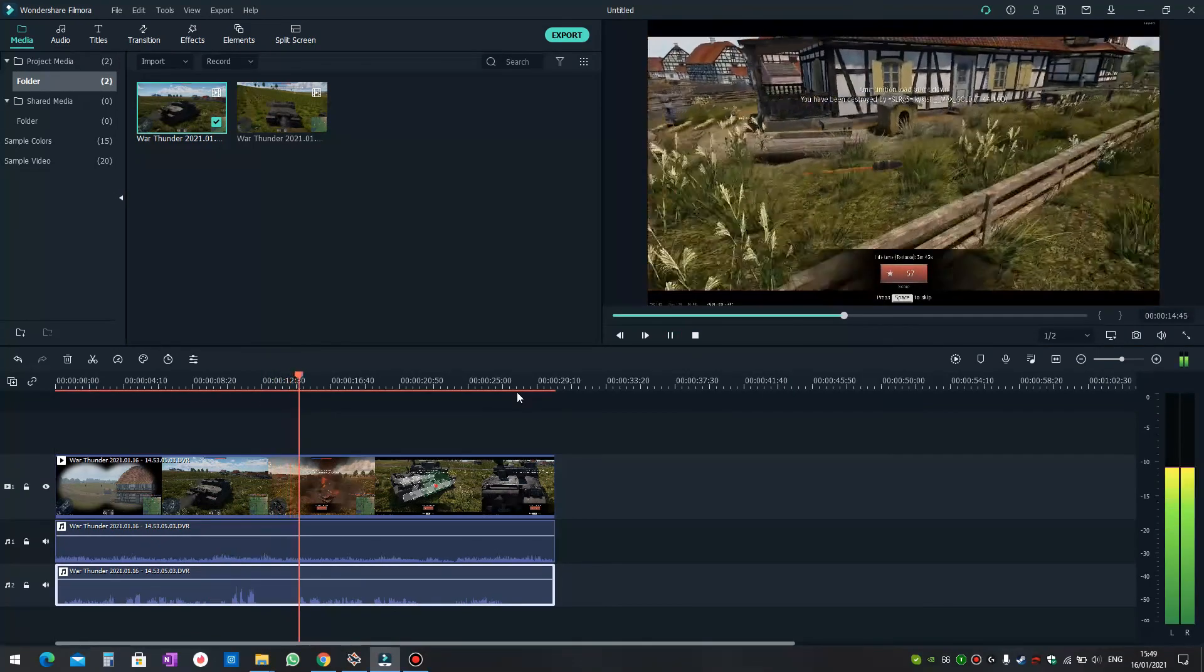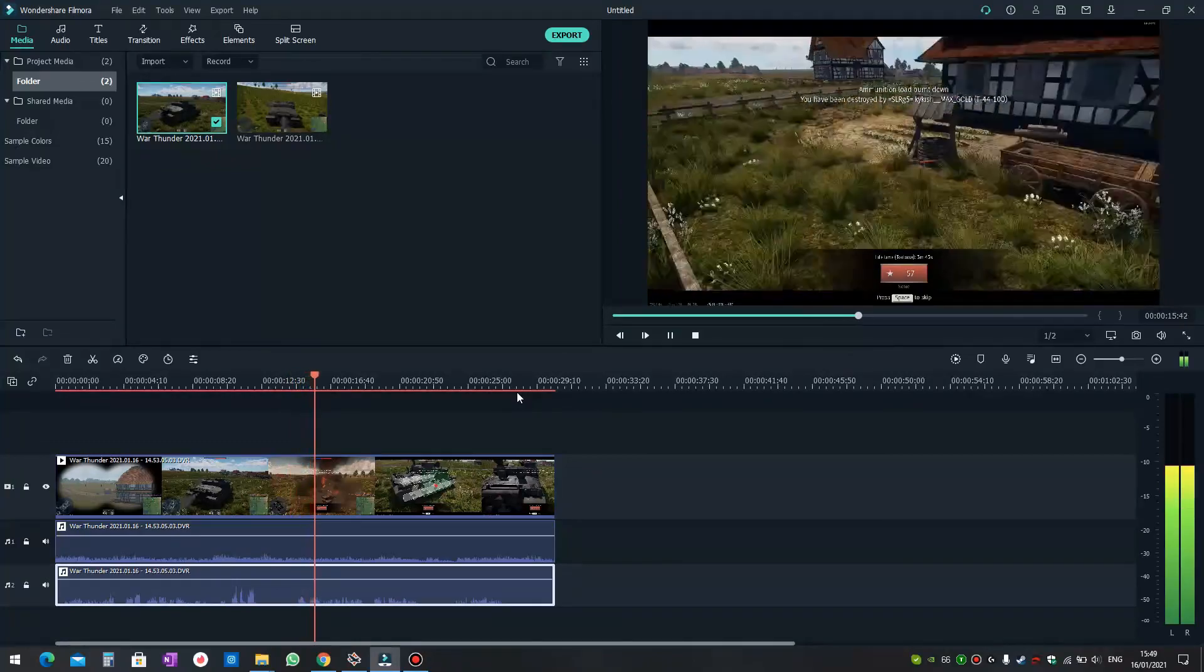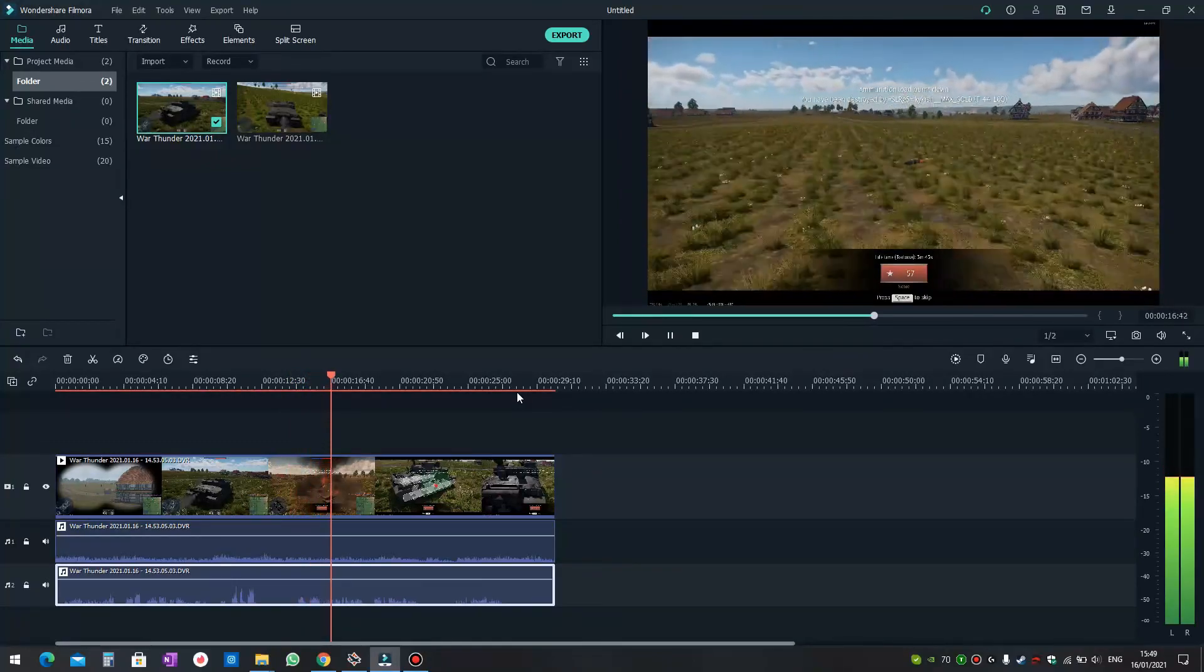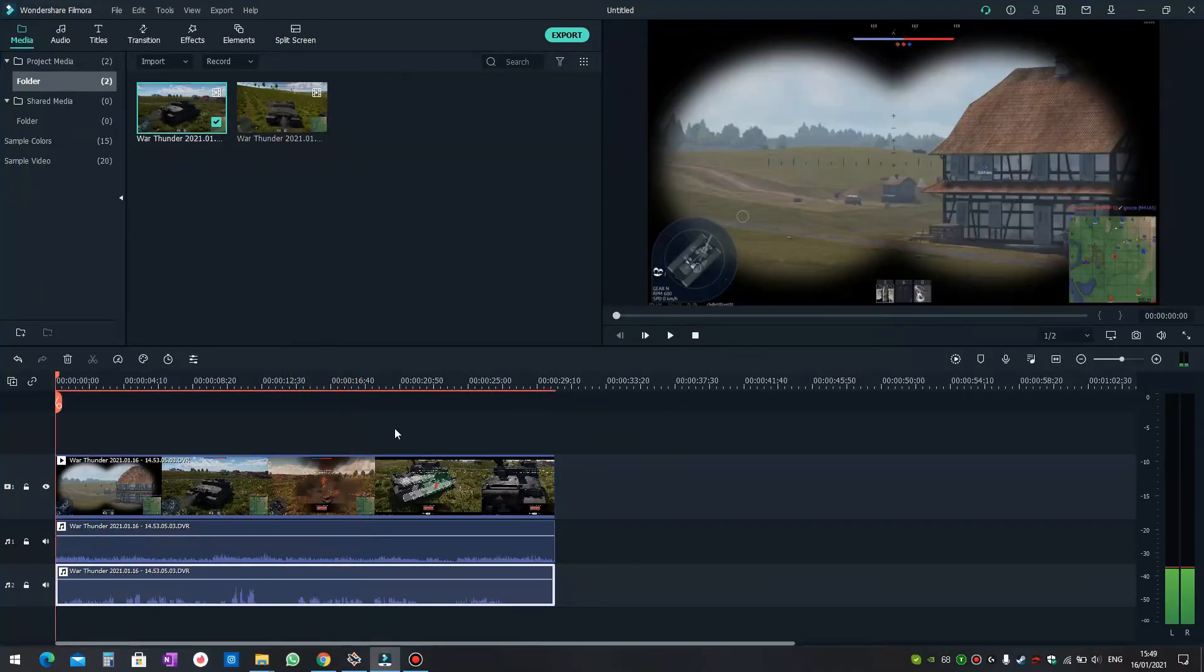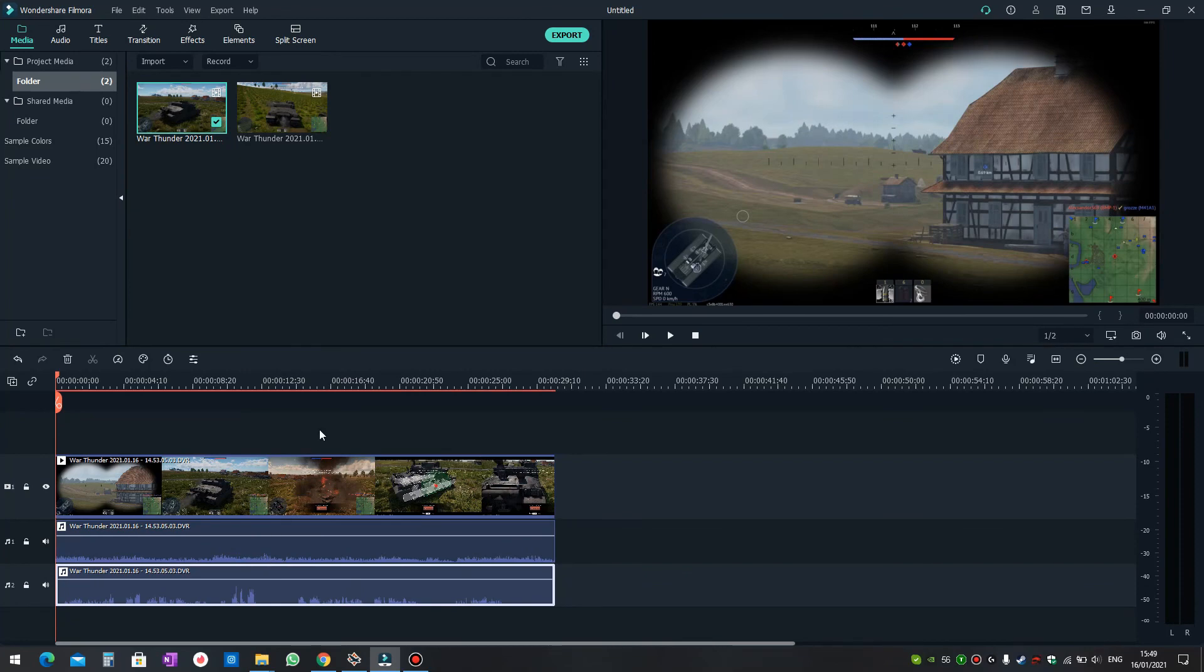So there you go, that's how you do it in Filmora. I'm not sure about other editing software, but it's probably the same. Thank you for watching, bye bye.